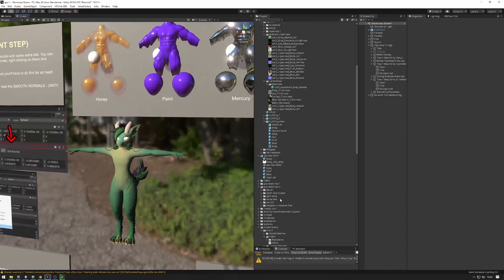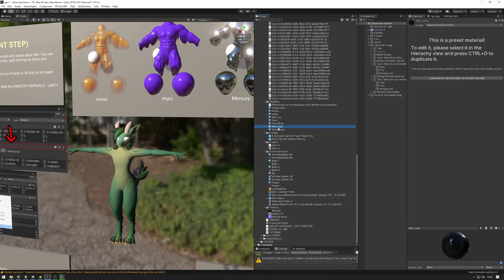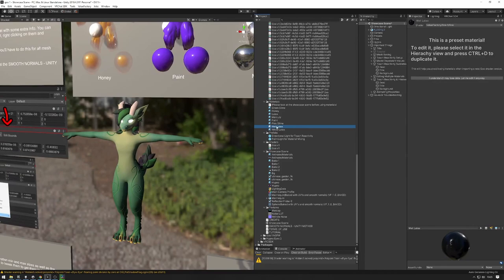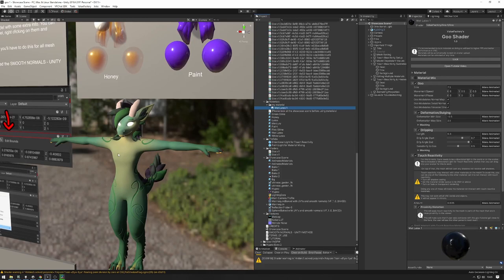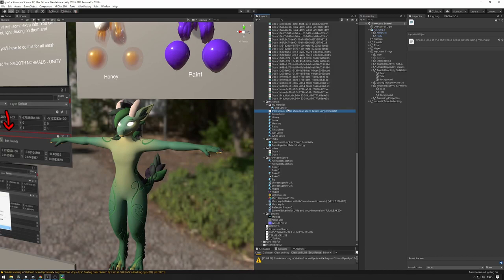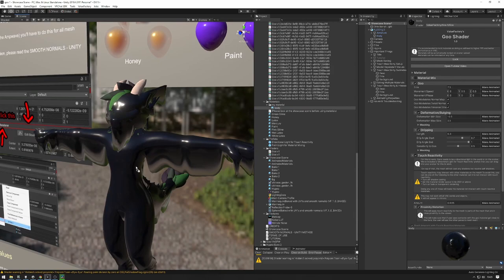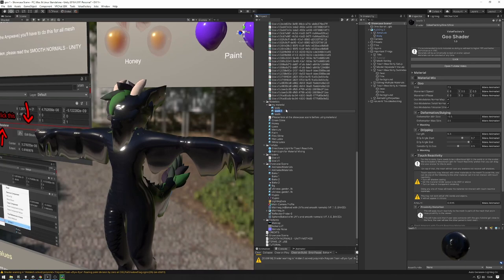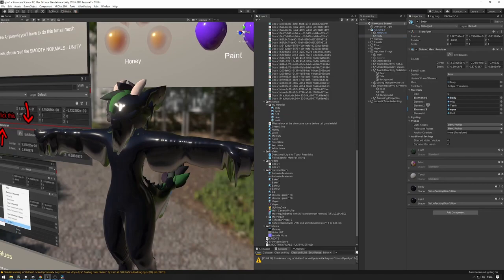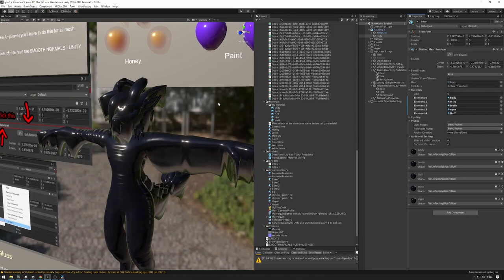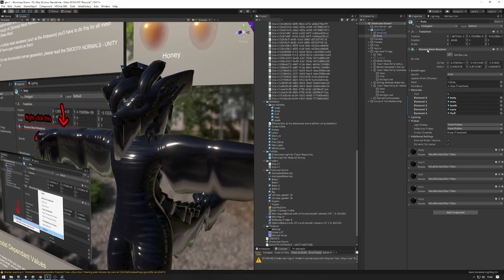I'm going to quickly run through setting up one of these materials on an avatar and walk through the process, explaining various things along the way. I want to use the wet latex material on my avatar here. I'm going to make a copy of it and also make a folder to hold these materials in. I'm going to make five materials and put all of them on my avatar because my avatar has five material slots. Let's name this one 'body' — I'm going to have body, teeth, fluff, misc, and eyes.